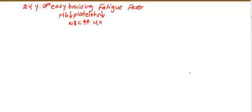Finally, let's talk about this clinical scenario. You have a 24-year-old male patient presented with easy bruising, fatigue, fever - that means acute presentation.